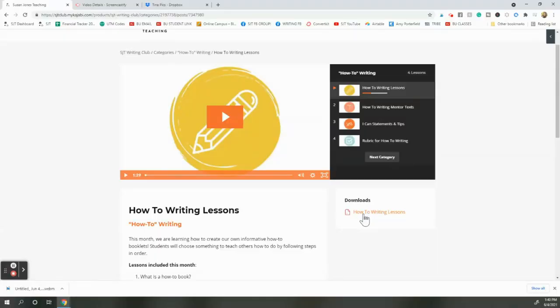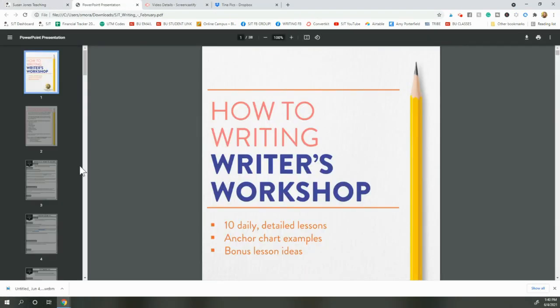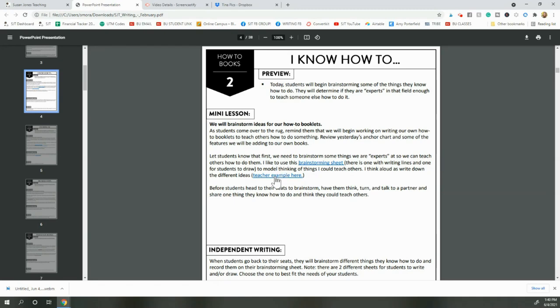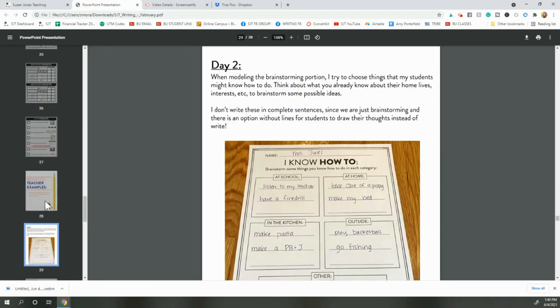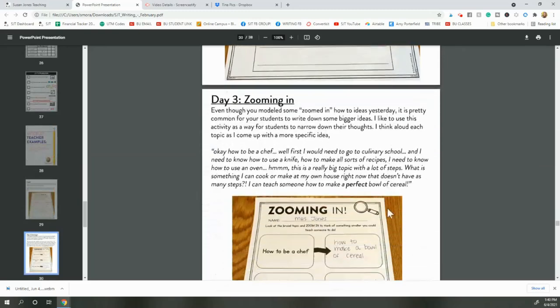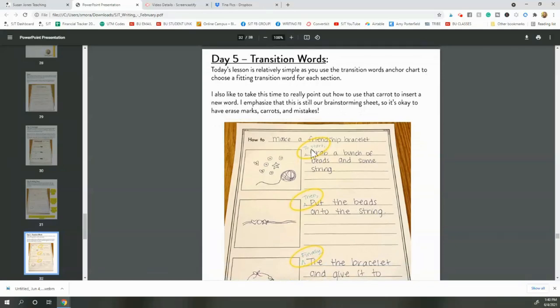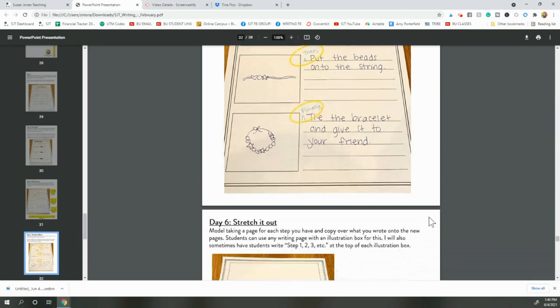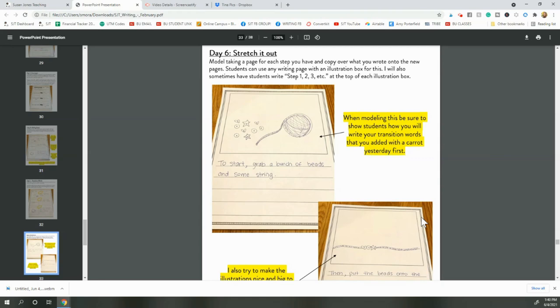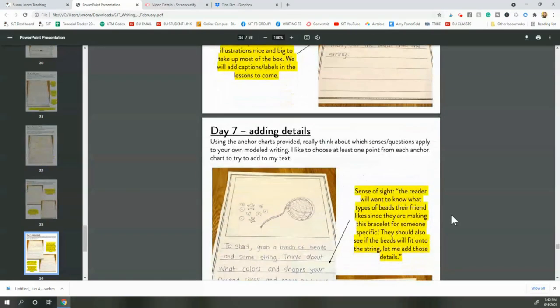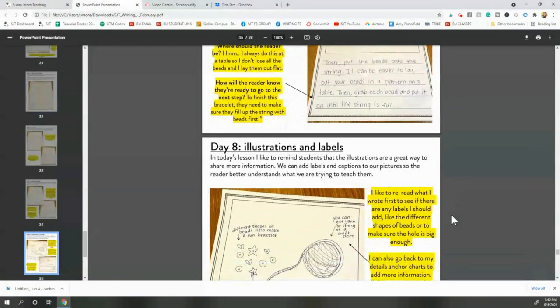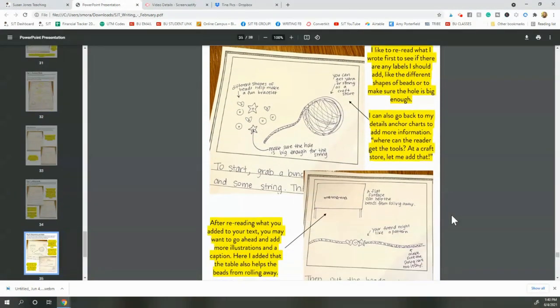In all of my lessons in the SJT Writing Club I actually have the lesson written out, and if I tell you to model something — which is in most of the lessons — I will have an example where you can actually see what my modeled writing looks like. These are exact examples of what I would do in the classroom in front of my students. I include these in my lessons because sometimes you might read 'model adding background illustrations' but not know exactly what that should look like when you're teaching this age students.